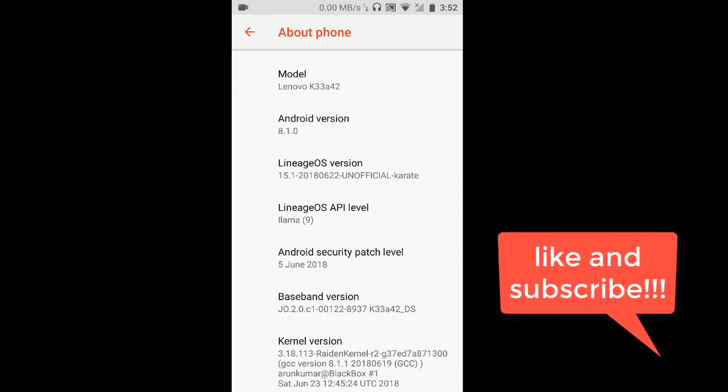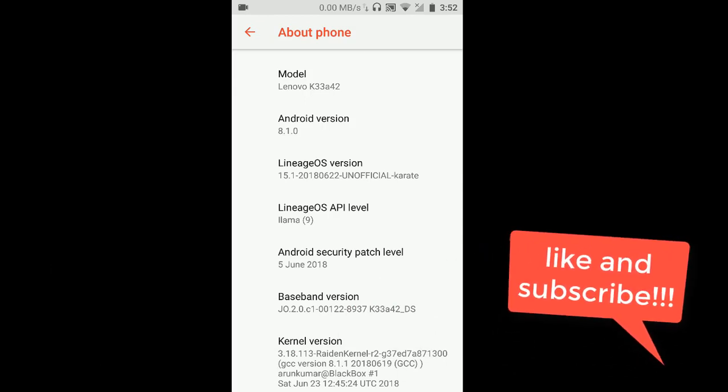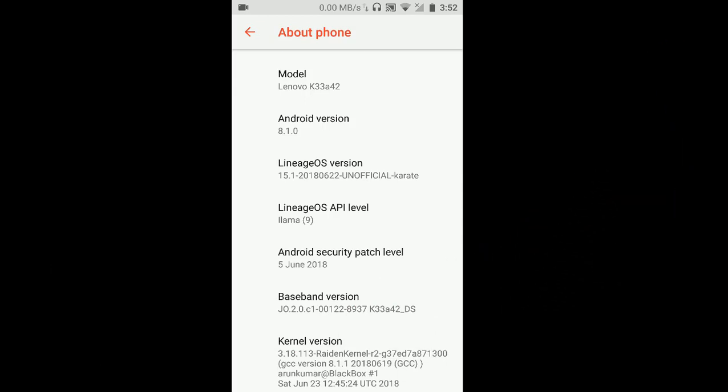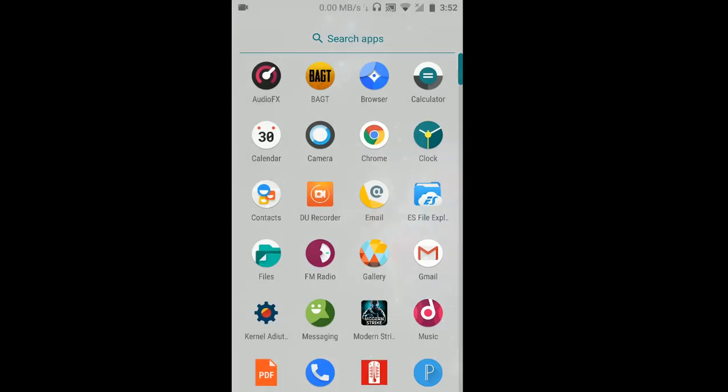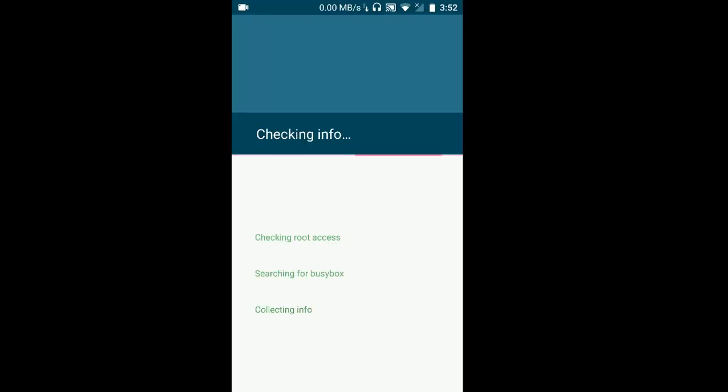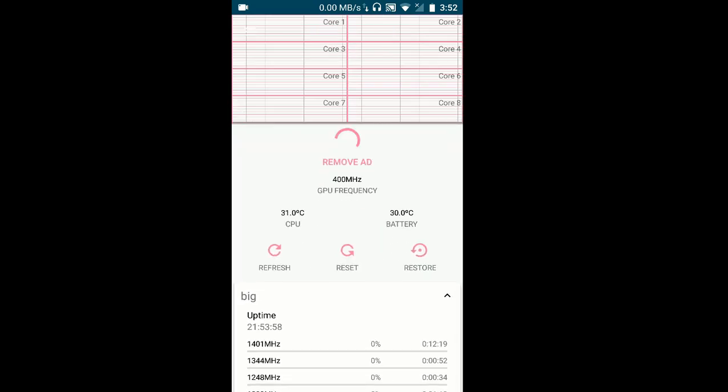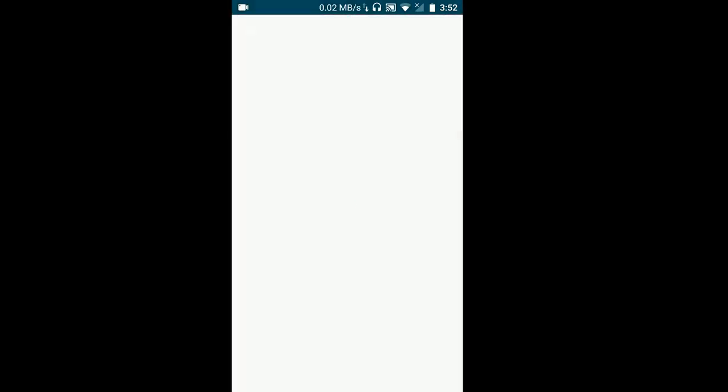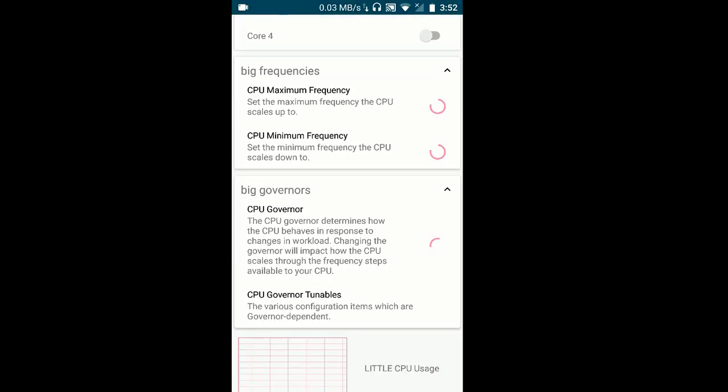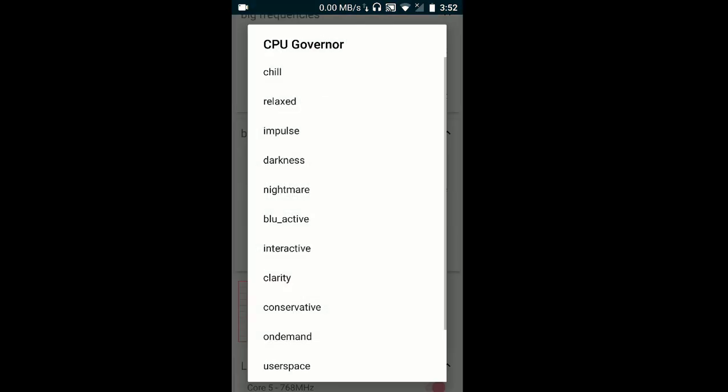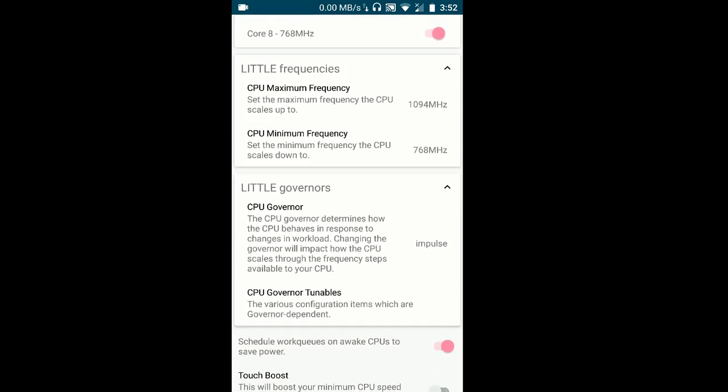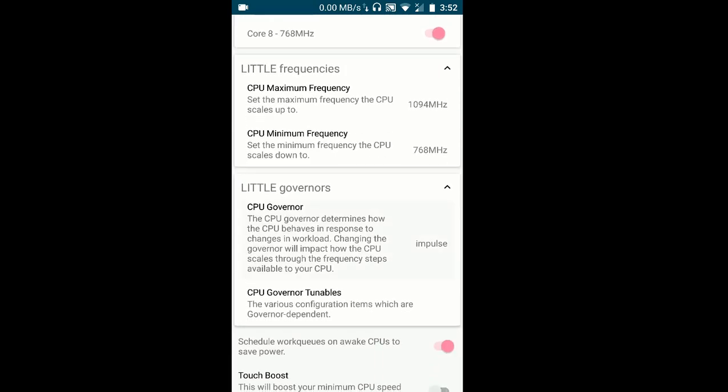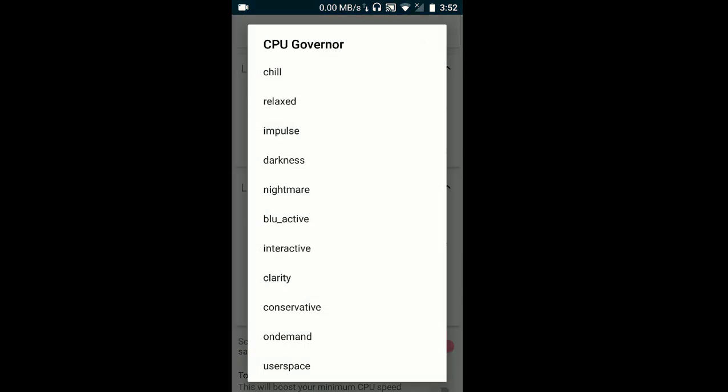Coming to the tweaks what we have to do to get the best battery life and the performance from this phone: get to kernel auditor, grant all the root access and just like to left, go to CPU, get to the big governor and check on the CPU governor as impulse. Once you have done that go again to little governor CPU governor as impulse and you're done guys.